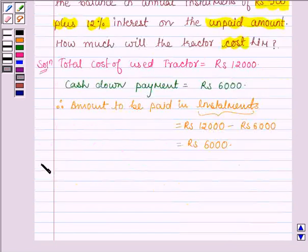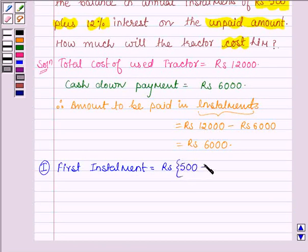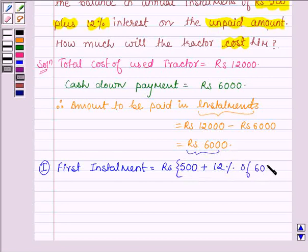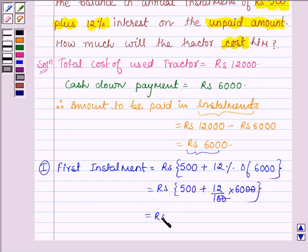Now let us find the first installment paid by him, which is equal to Rs. 500 plus 12% on the unpaid amount. The unpaid amount which is to be paid in installments is Rs. 6,000. So 12% of Rs. 6,000 gives us Rs. 500 plus Rs. 12 upon 100 into 6,000, which is further equal to Rs. 500 plus Rs. 720.